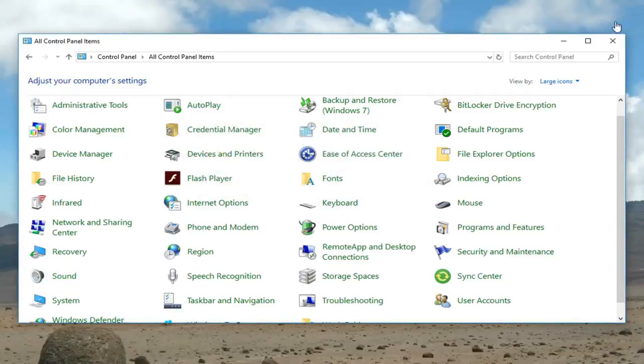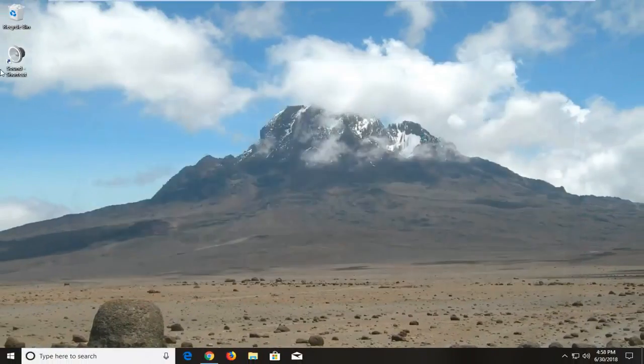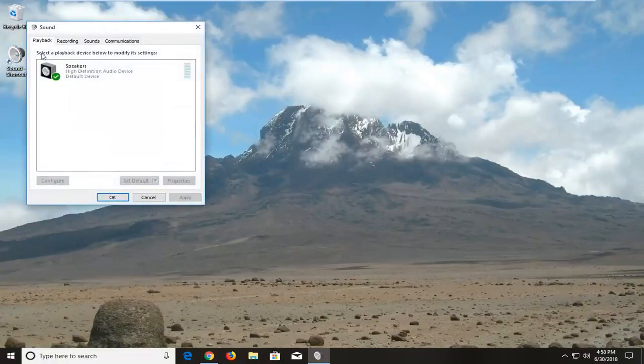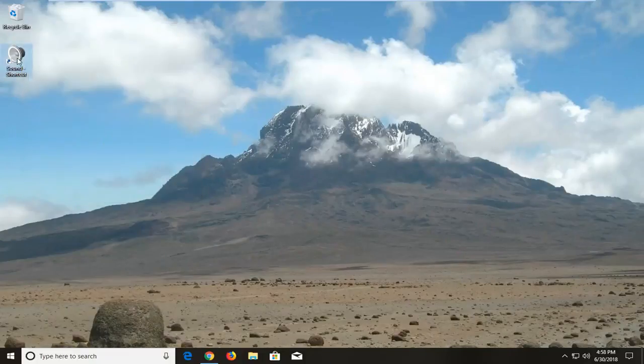Now that the shortcut has been created, you have a simple double-click option to get right into it. If you want to switch between speakers or audio inputs or outputs, it's very simple - you have a shortcut right on your desktop.